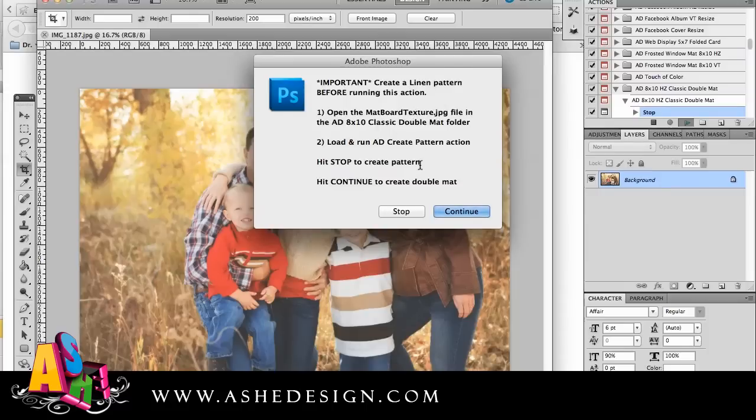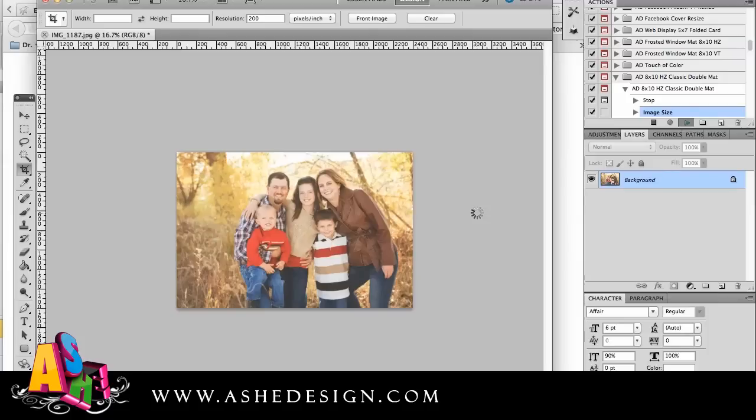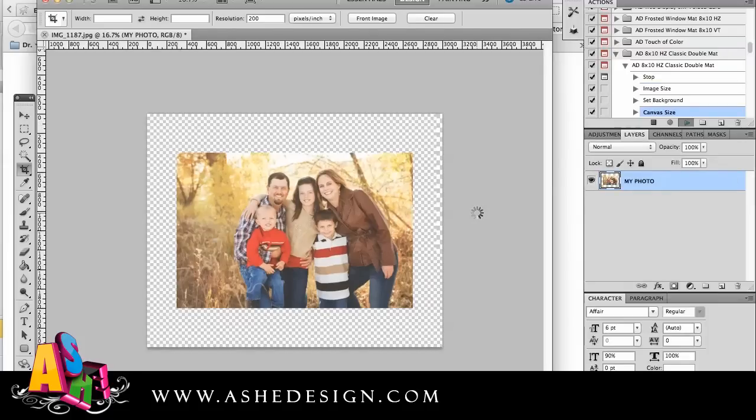And again it's going to bring up this message but I just did that. So I'm going to hit continue. And then the action is going to run.